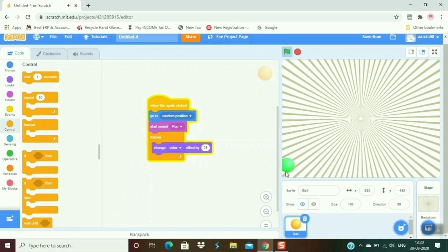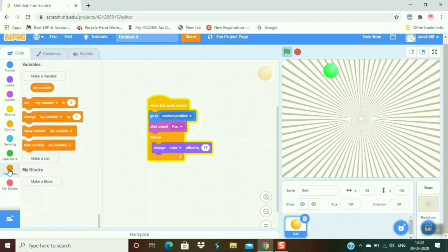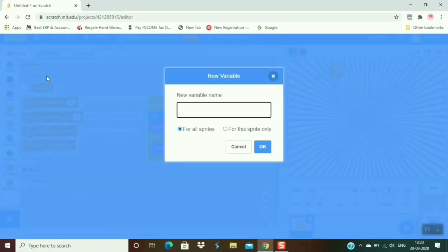If you want to count how many times you click, then you have to make a variable. So for making a variable, go to variable and click on 'make a variable'. You can give it a name, so I am giving it score.